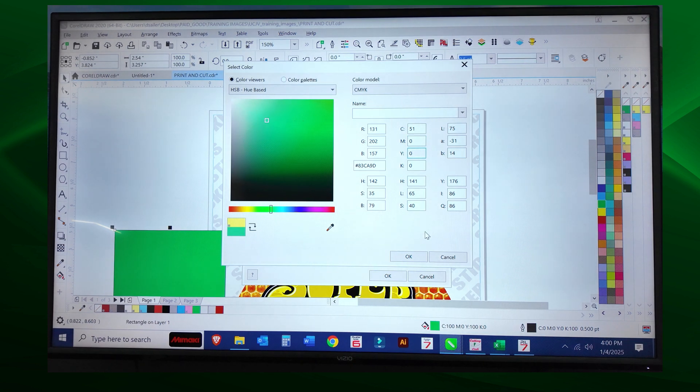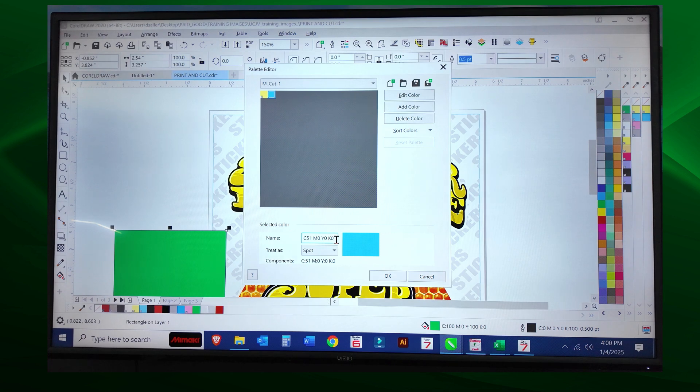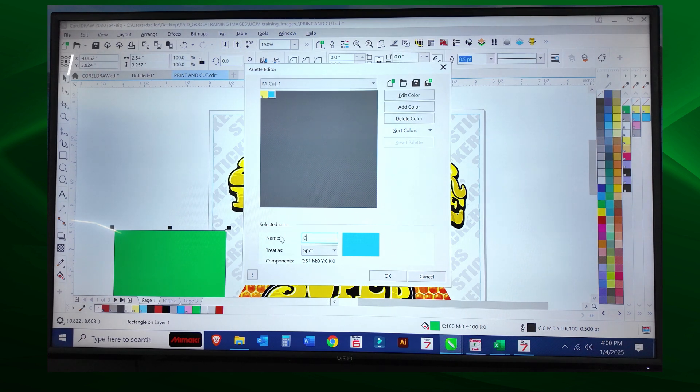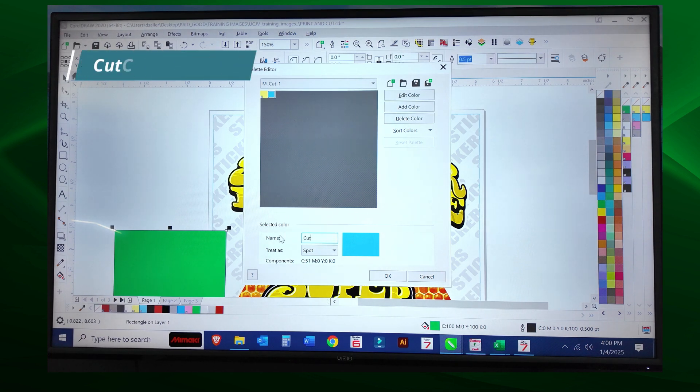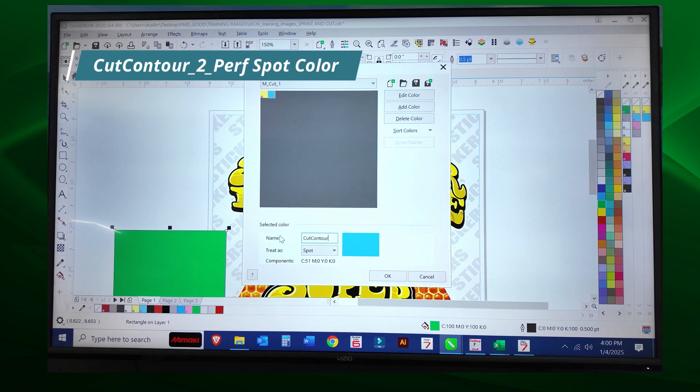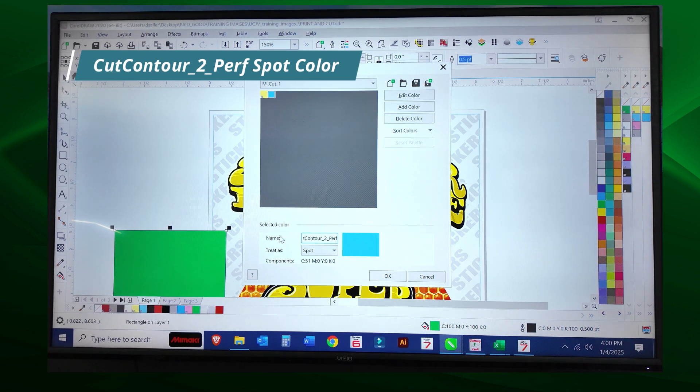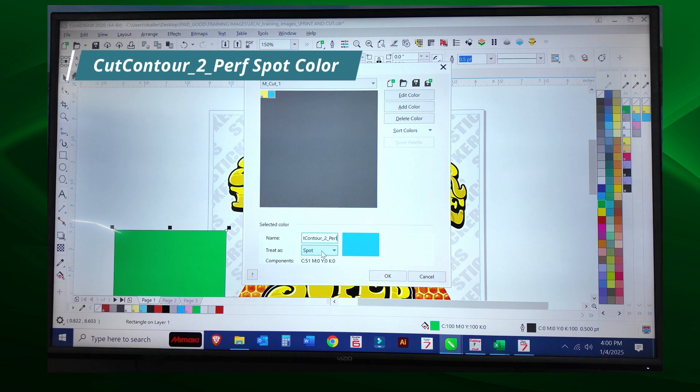So now we have 51 cyan here, but we must change the name. CUT CONTOUR—I'm going to call it two, and I'm going to call this one perf. And again, we have to save this out as a spot color and select okay.